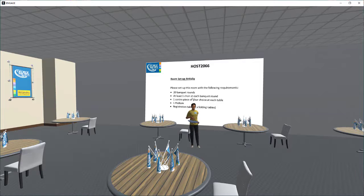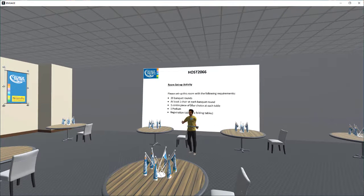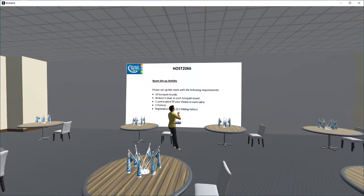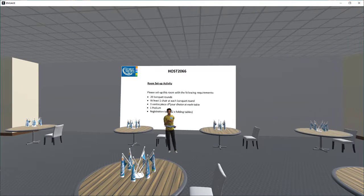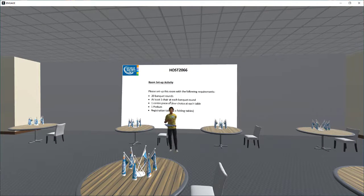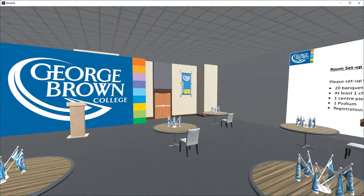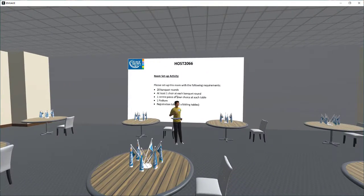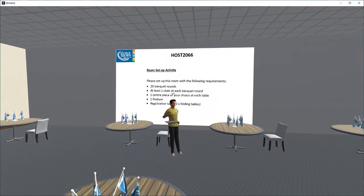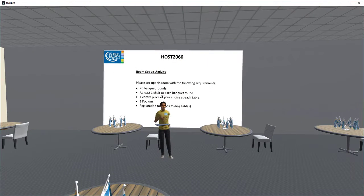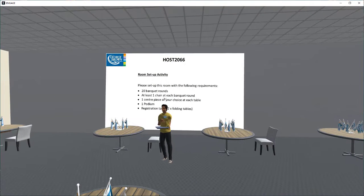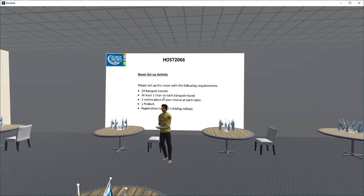This week we had a chance to come into the space and do an activity where we set up the room based on some requirements: 20 tables, chairs, centerpieces, a registration area, and a podium focal point. We wanted to recap and go through the space really quickly and identify some key areas that we learned this week regarding setups.